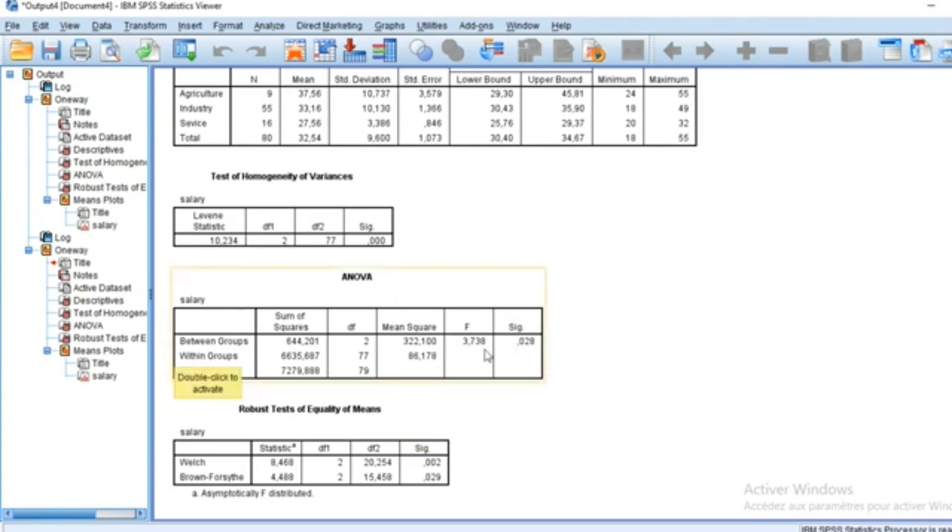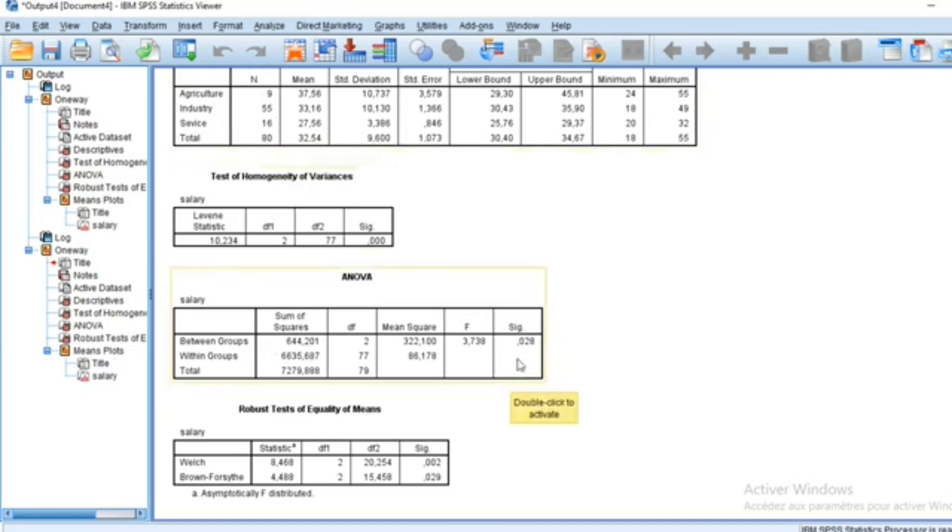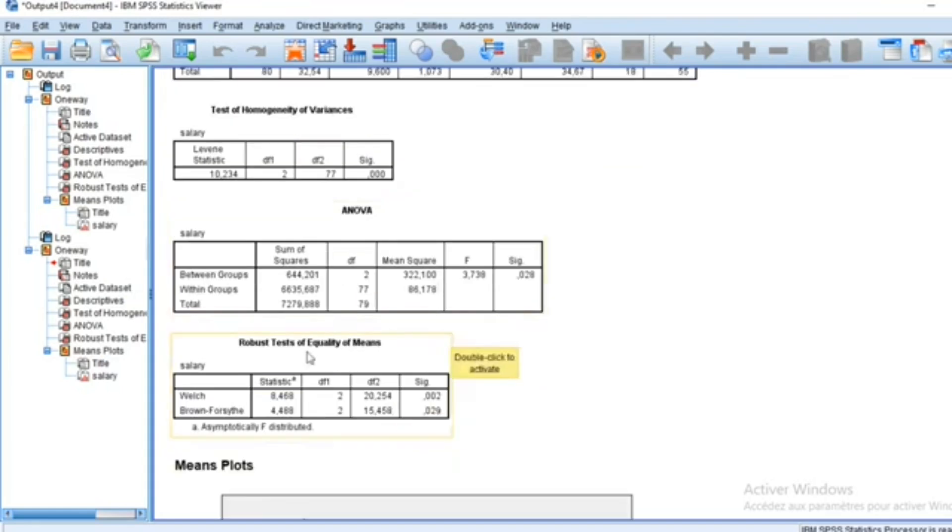The Fisher statistic is 3.73 and the p-value is 0.02, which is less than 5%, meaning that we reject the null hypothesis that means are equal between different groups. We cannot accept the fact that mean salary is equal among agriculture, industry, and service. The mean in service is statistically different from the mean calculated in the other sectors.